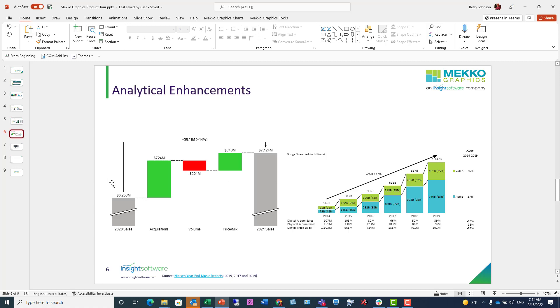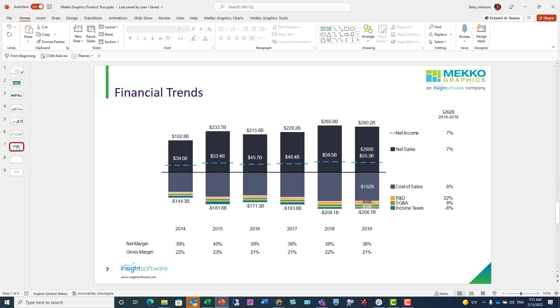You can also use enhancements to create a much more powerful bar chart. In this example, the net line shows the difference between the positive and negative values in the stacked bar. The data rows below the chart offer supplemental information, in this case margin data, and these are included in the datasheet.